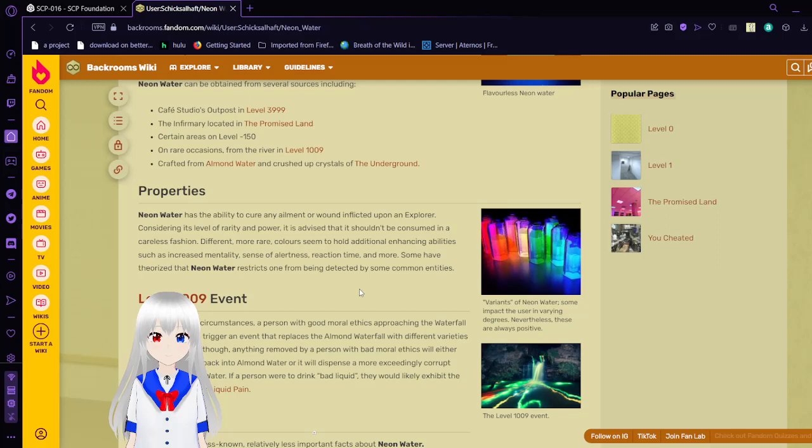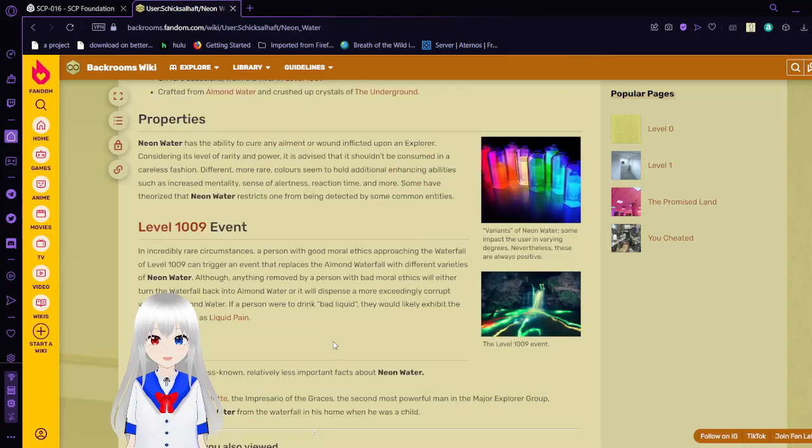The level 1009 event: In incredibly rare circumstances, a person with good moral ethics approaching the waterfall of level 1009, triggering an event that replaces the almond water with different varieties of Neon water. Anything removed by a person with bad moral ethics will either turn the waterfall back into almond water, or dispense a more exceedingly corrupt version of almond water. If a person were to drink bad liquid, they would likely exhibit the same symptoms as liquid pain.